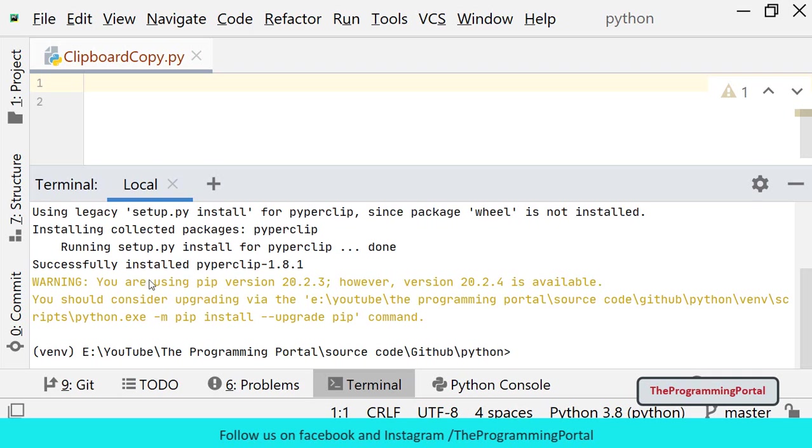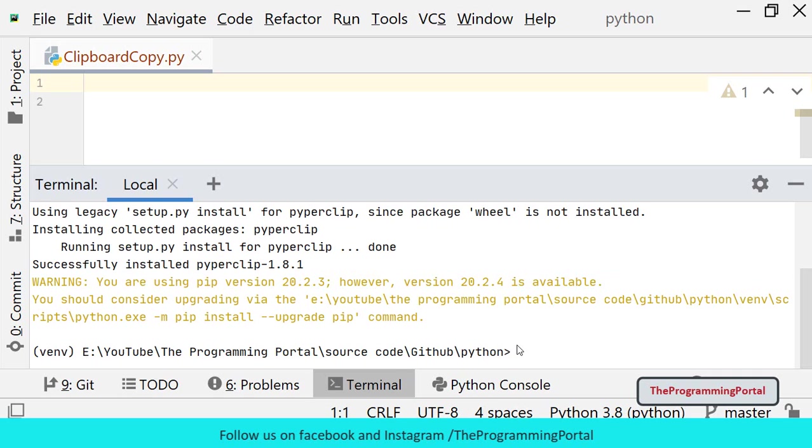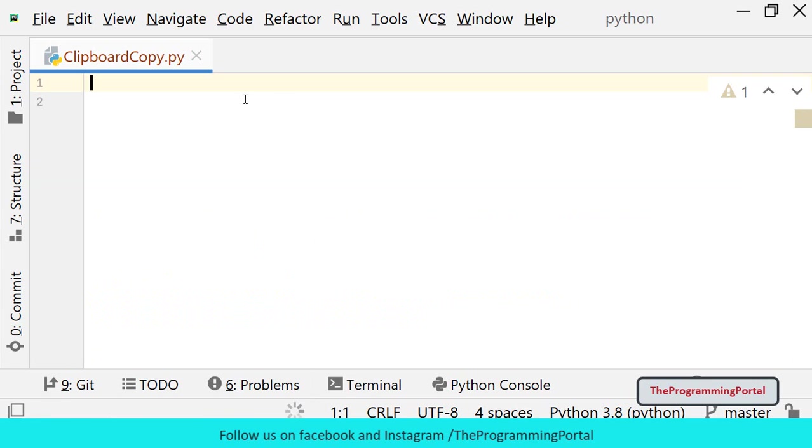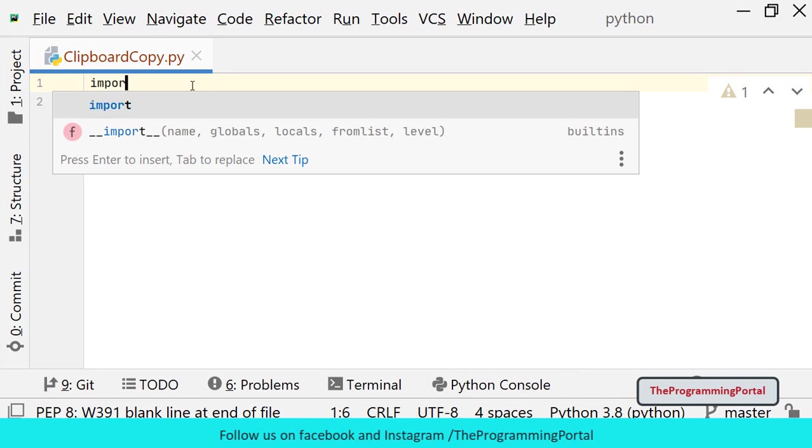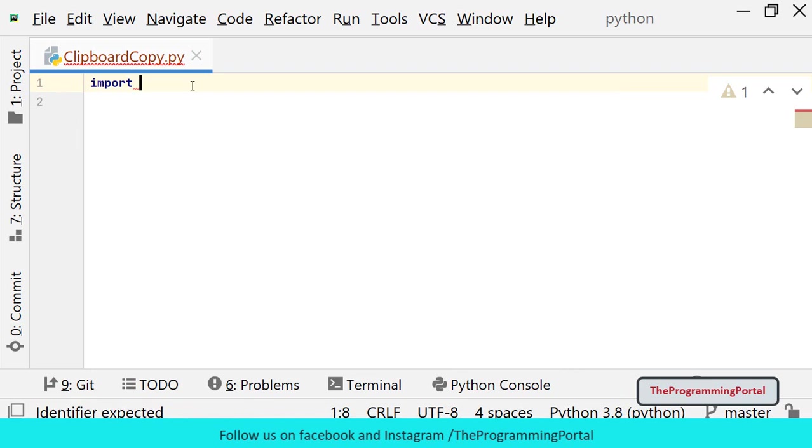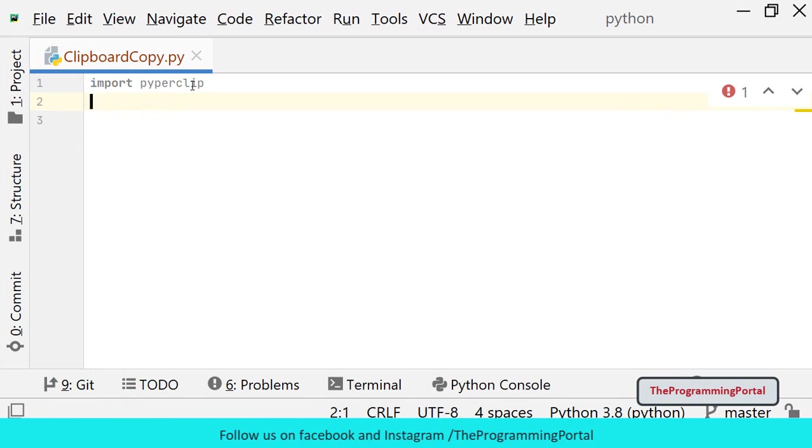As you can see it has successfully installed Piperclip module. So let me minimize this window. If you are using Windows, no additional modules are needed. But in case of Linux or Mac, you can check the official documentation page for additional requirements. Link in the description below. So first we need to import Piperclip module. We can write import Piperclip.